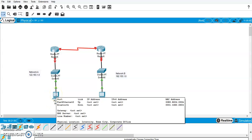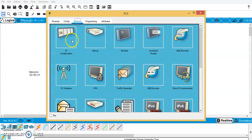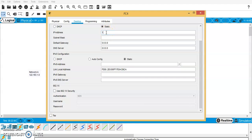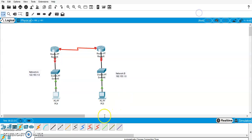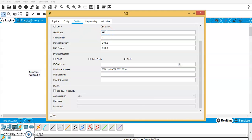Now we have to configure the PCs by giving them IP addresses. For network A, I will use IP configuration: 122.163.1.2 with the subnet mask, and the default gateway is 122.163.1.1. Now let's configure the PC on the network B side — desktop IP configuration: 192.155.1.2, with the subnet mask, and the default gateway is 192.155.1.1.